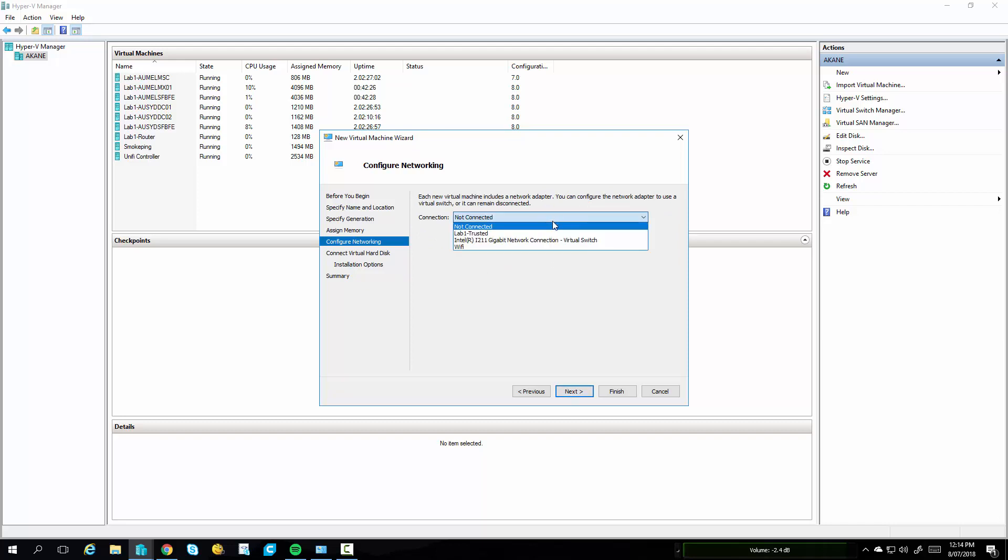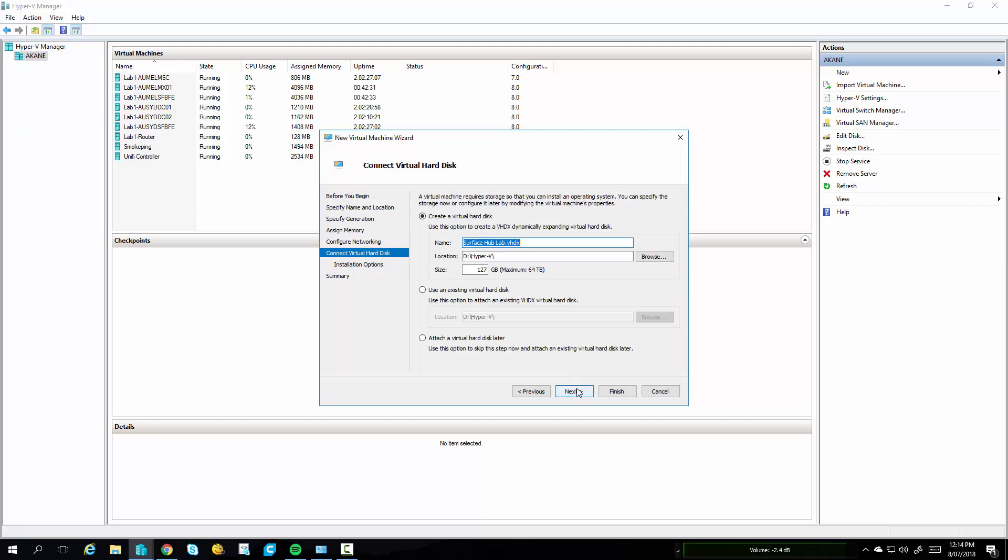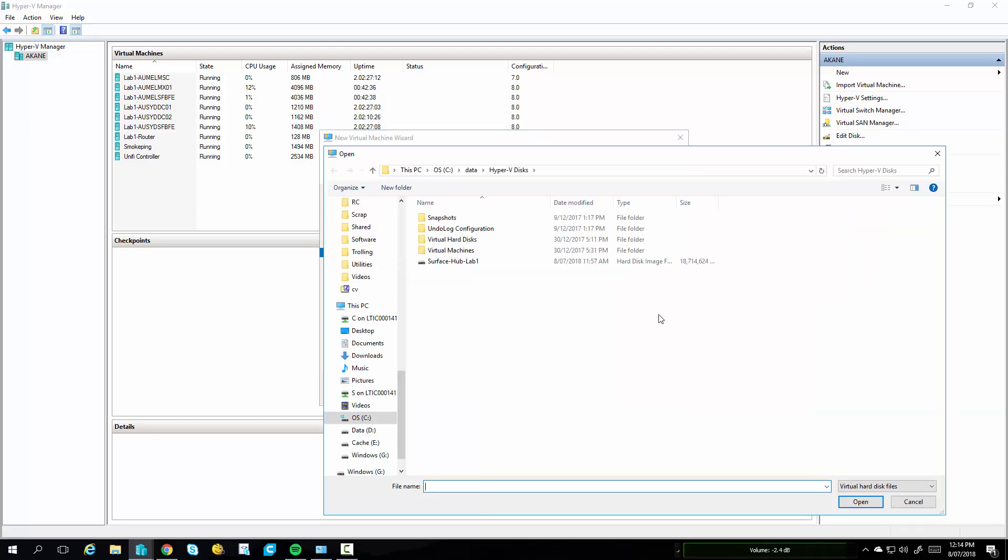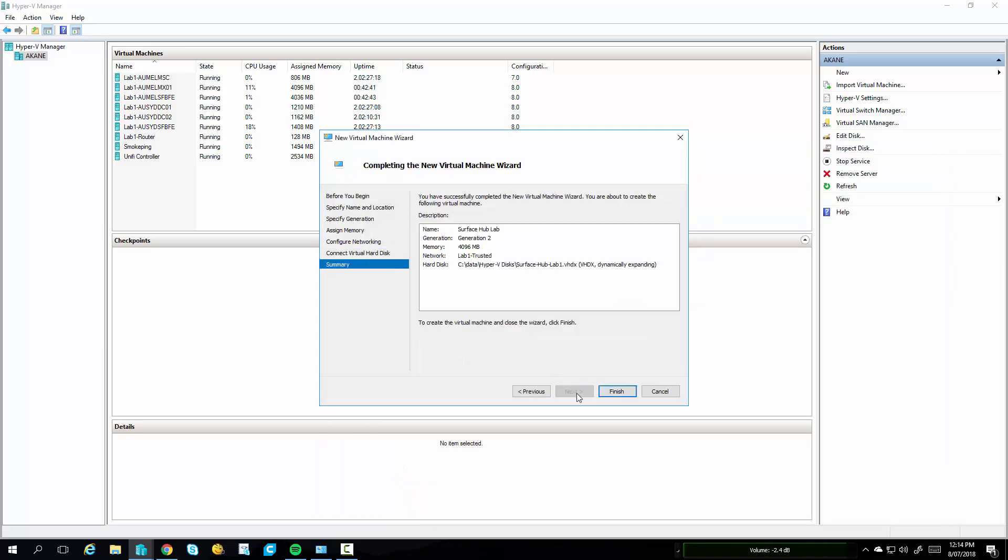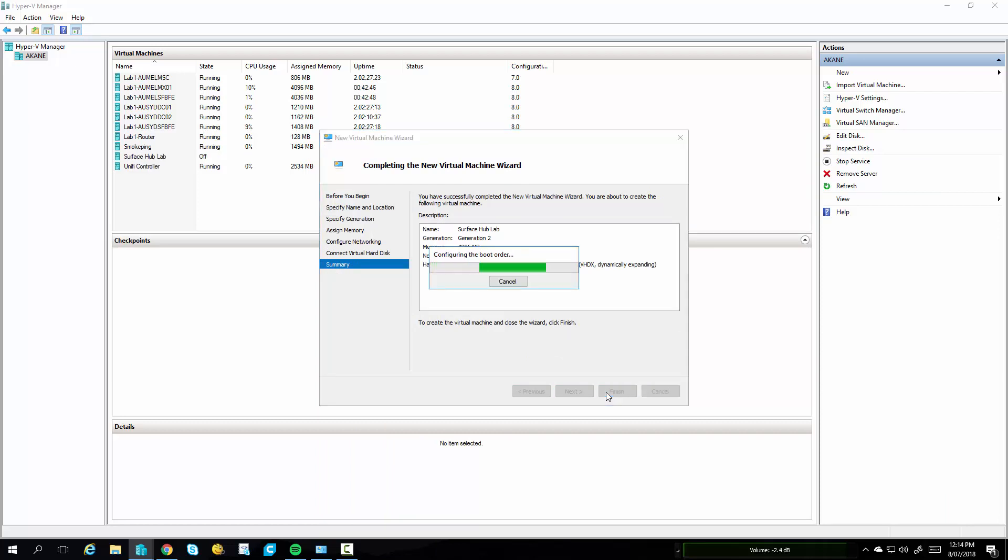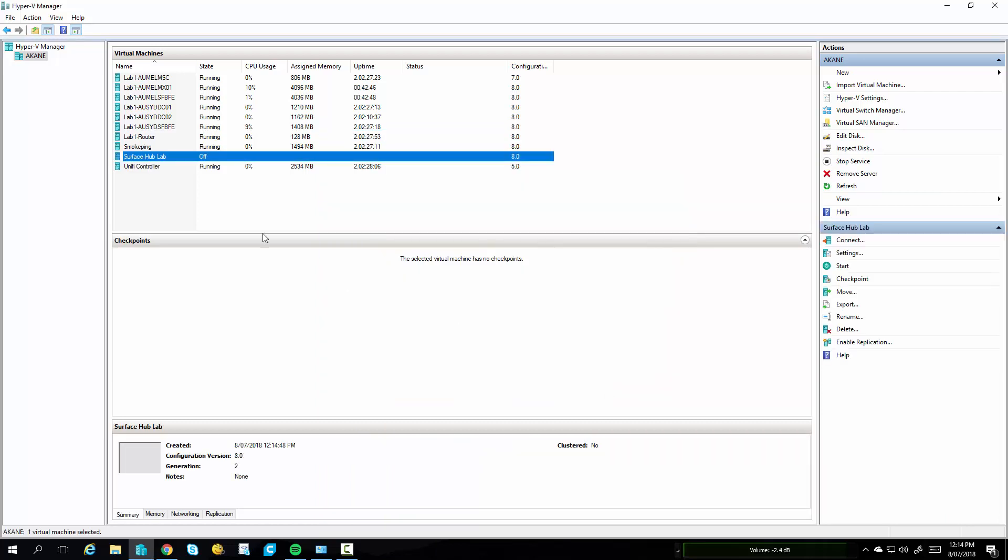Connect it to your lab network if you want, otherwise keep it isolated. Now instead of letting it pick a new Virtual Hard Disk, point to your old Virtual Hard Disk. And click on Next. Click Finish. Let it go and add everything for you. And then we'll boot it up.